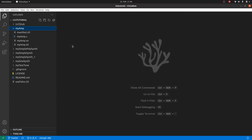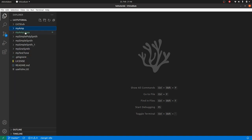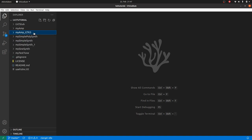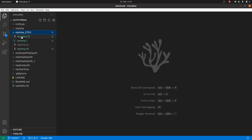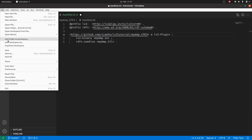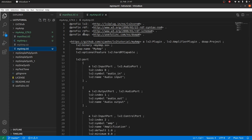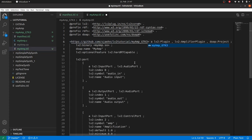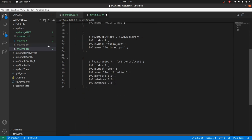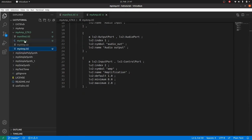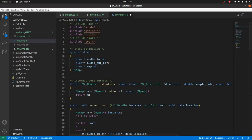Let's start our new project on the base of our MyAmp plugin. We make a copy of our MyAmp project, rename it MyAmp underscore GTK3 and make some adaptations. Rename the plugin URI to MyAmp underscore GTK3 in all three occurrences in the manifest and in the MyAmp.TTL file and in the descriptor in the C file. This is already all for the DSP part.